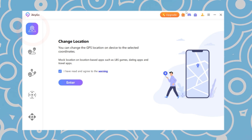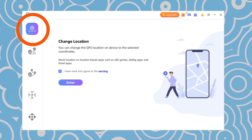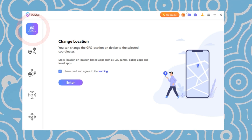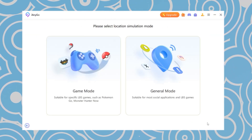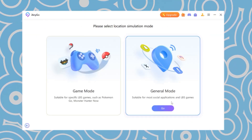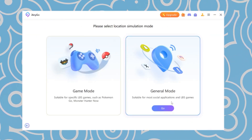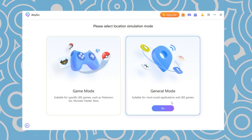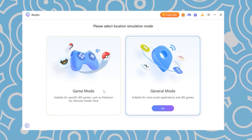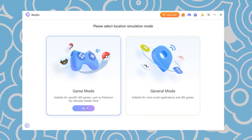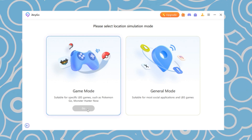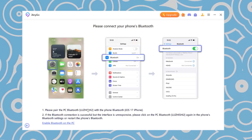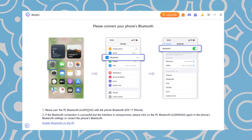Here is how to set this up with Bluetooth. From the home page, select the first option. Click to enter and select the device. Then you will see two options. General Mode is suitable for most social applications and LBS games. If you want to change location with Bluetooth during games, go for Game Mode. In Game Mode, you can connect your device to your computer via Bluetooth.